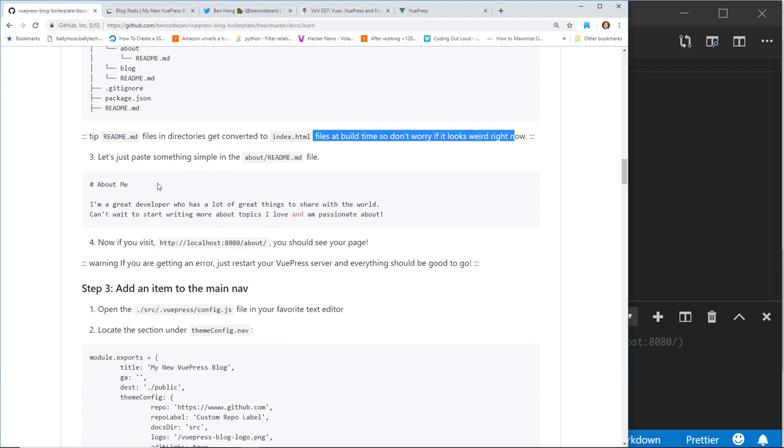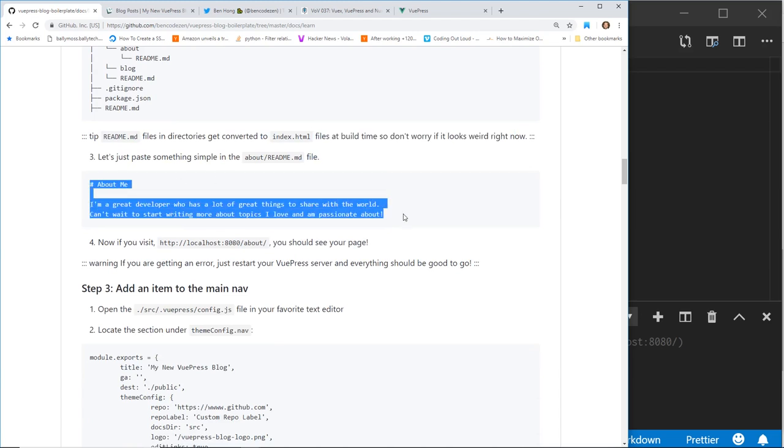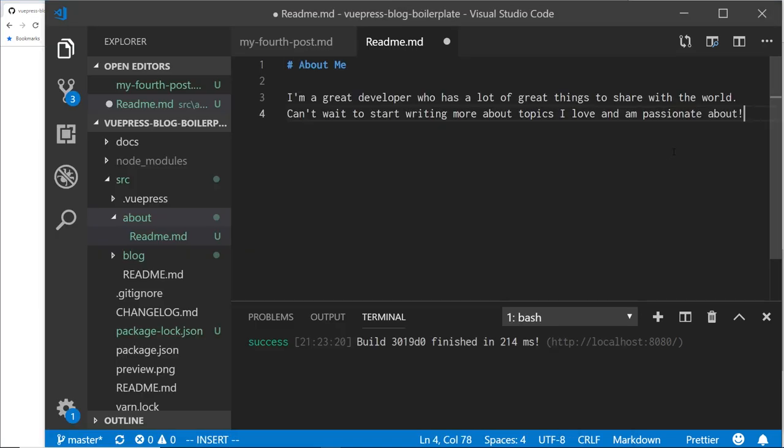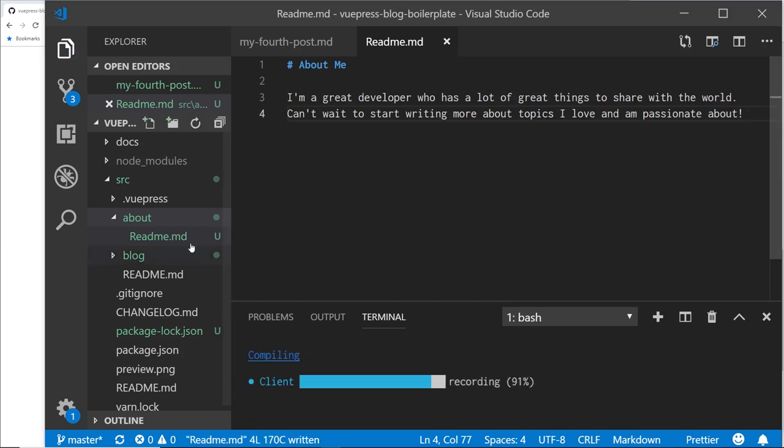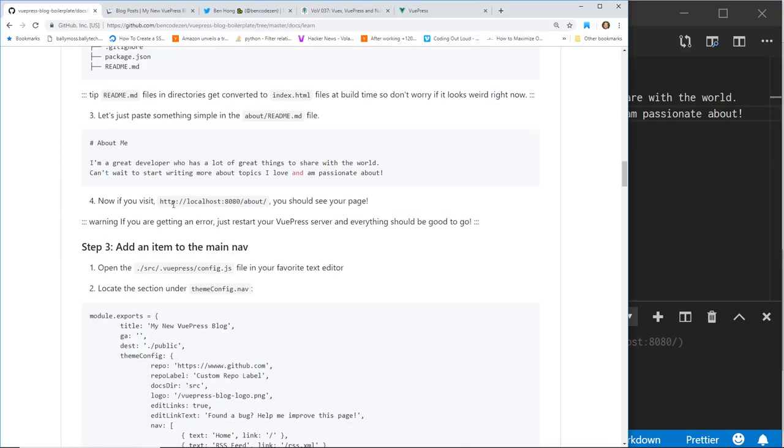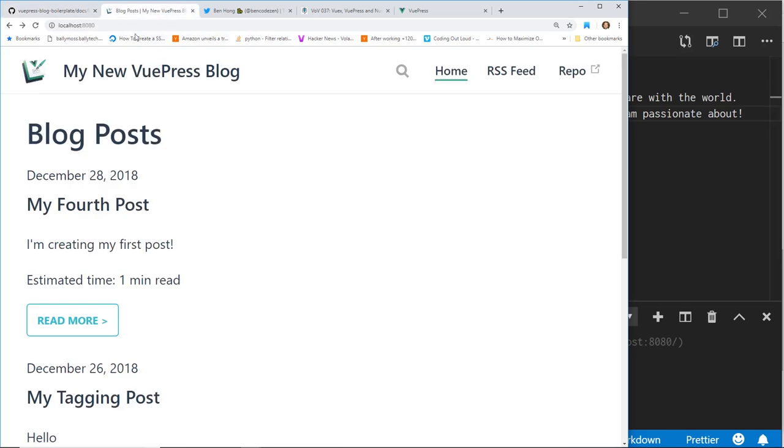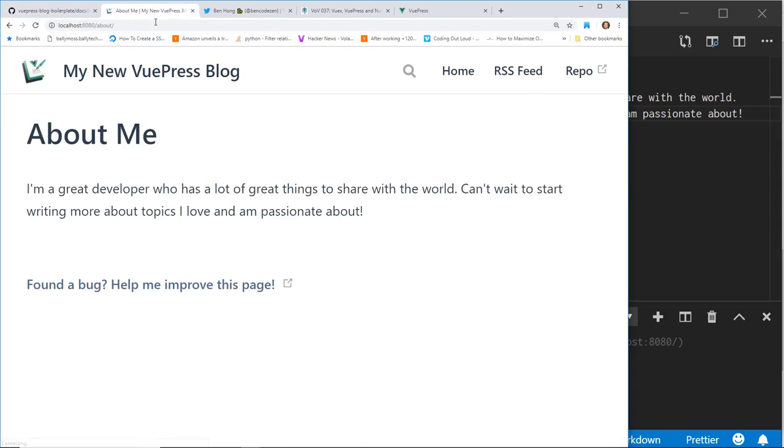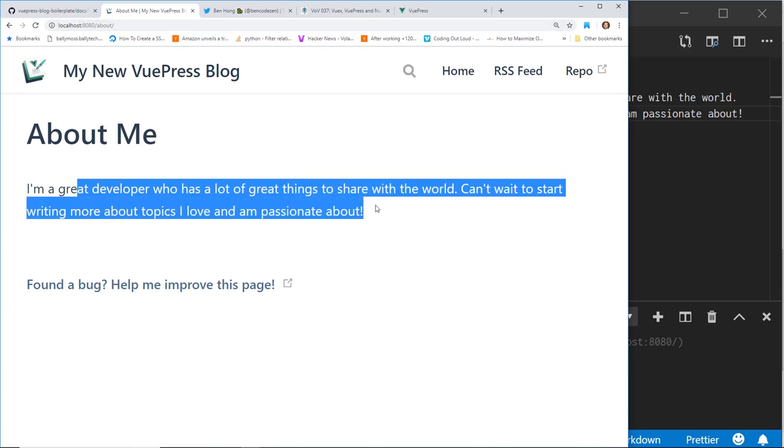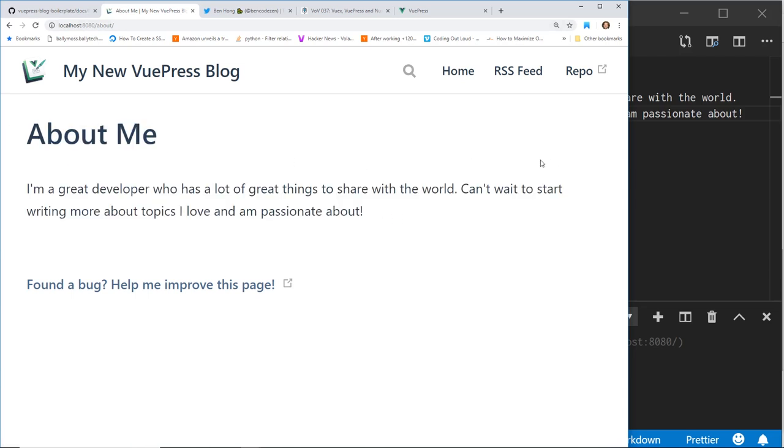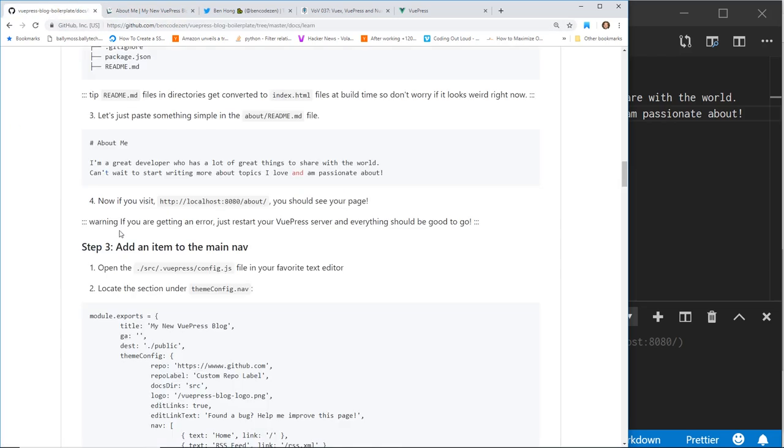Let's just paste something about in there. So I could just copy and paste this, we did it. Now if you visit localhost about, you should see your page. Let's see if it works. So I'm going to go about. Wow. There it is. I'm a great developer. There's a lot of great things to share the world. So cool. We created an about me page. Really simple.